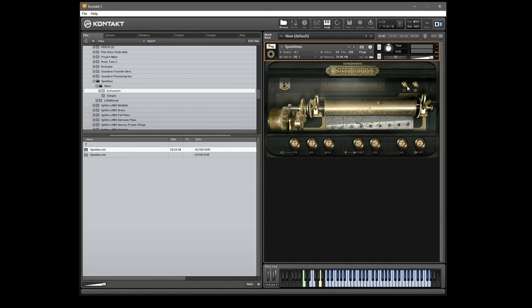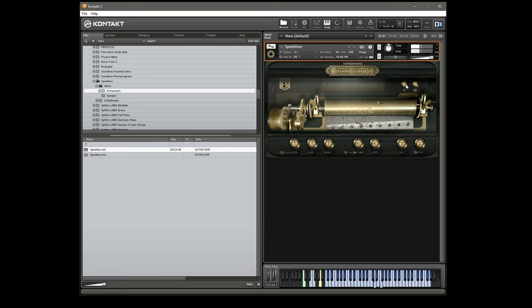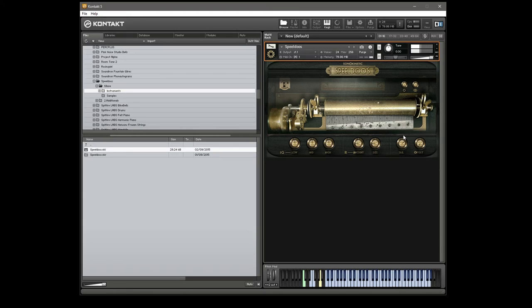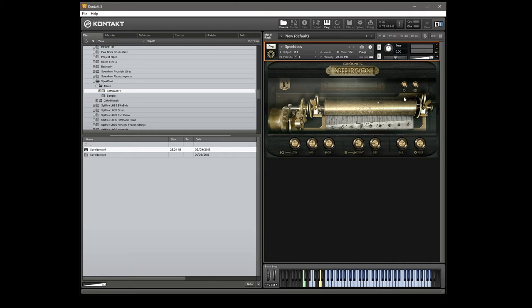There we go. So just going through the controls, we're going to have a listen to just the mono mic. Now the default is basically set, I think, pretty even between the two.